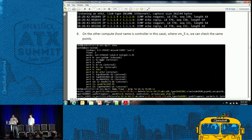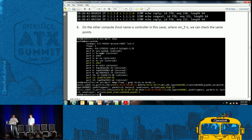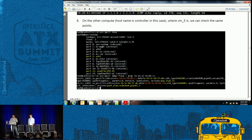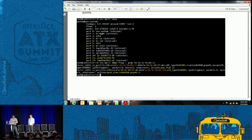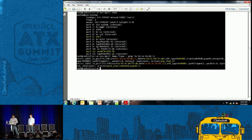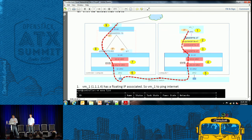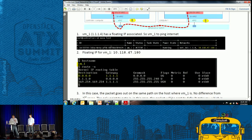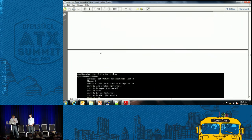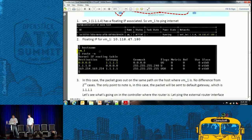On the other side of the compute where the other VM exists, when you do OVS DPCTL show, you can see the port is coming from ETH2 — the physical interface — and then it goes to the QVO port attached to the VM2 interface. It then pops the VLAN and sends the packet out of that bridge interface. Everything else is the same.